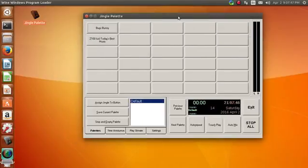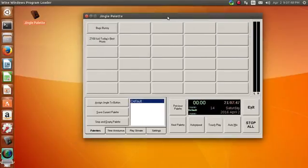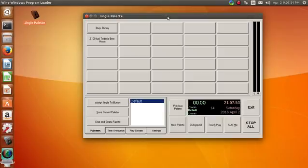I installed Wine, and then I downloaded Jingle Palette from the website and actually installed it. Now, initially it wouldn't work, so it took me about an hour or two. I finally got everything working, and I will share with you an install video at a later date.